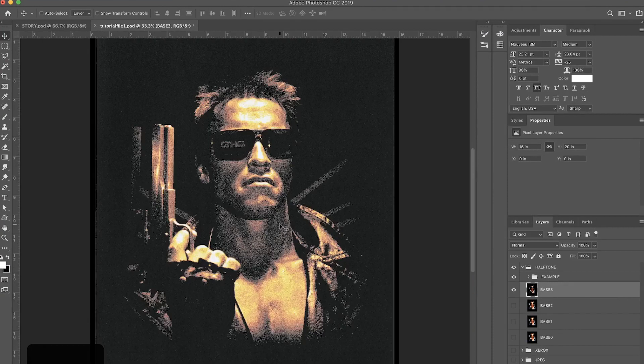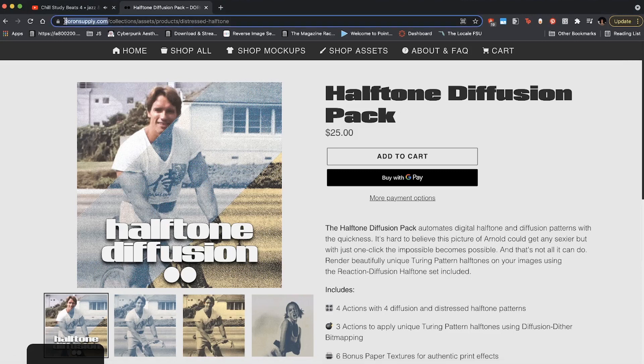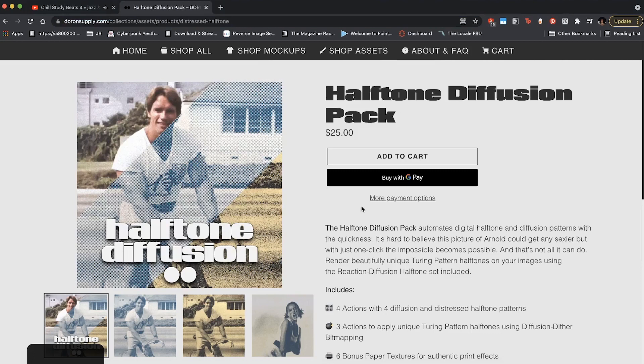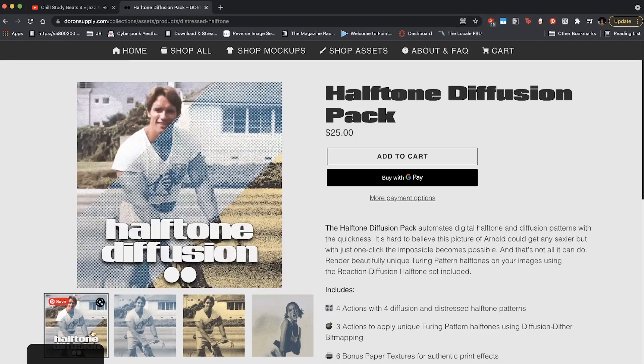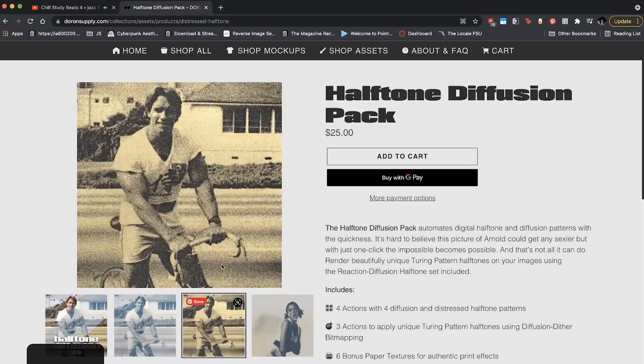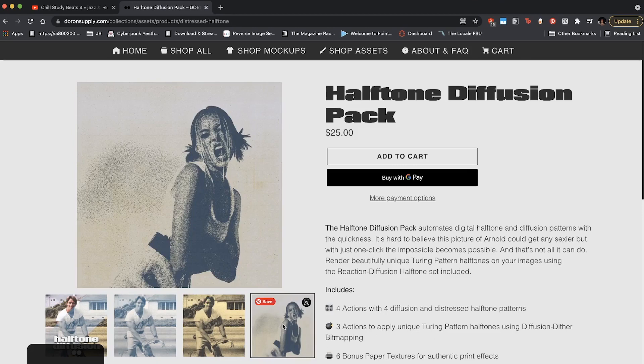Alright, let's get started. First things first, you're going to need my Halftone Diffusion Pack which is up on my website at DeRoninSupply.com. Just go to Shop, Assets, and Halftone Diffusion Pack. It comes with a bunch of actions that you can use to halftone your image.